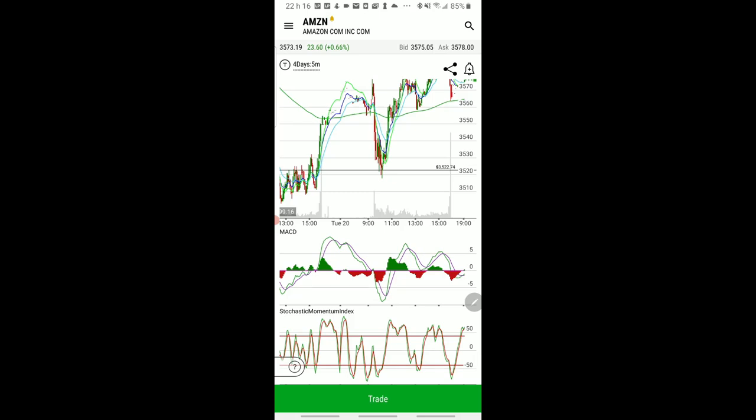This is a new line we put in based on something that happened quite a while ago, but you see that it used to be resistance and now it's acting as support. If you leave this line in your chart, every time you see Amazon coming down to this line you know something's going to happen.